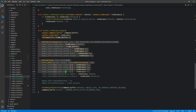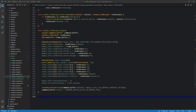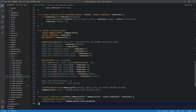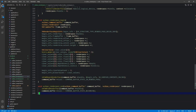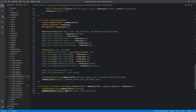Render pass end, as you might guess, is pretty simple. We issue vkCmdEndRenderPass passing the command buffer, and then set the command buffer state back to recording. That's all there is to ending a render pass.